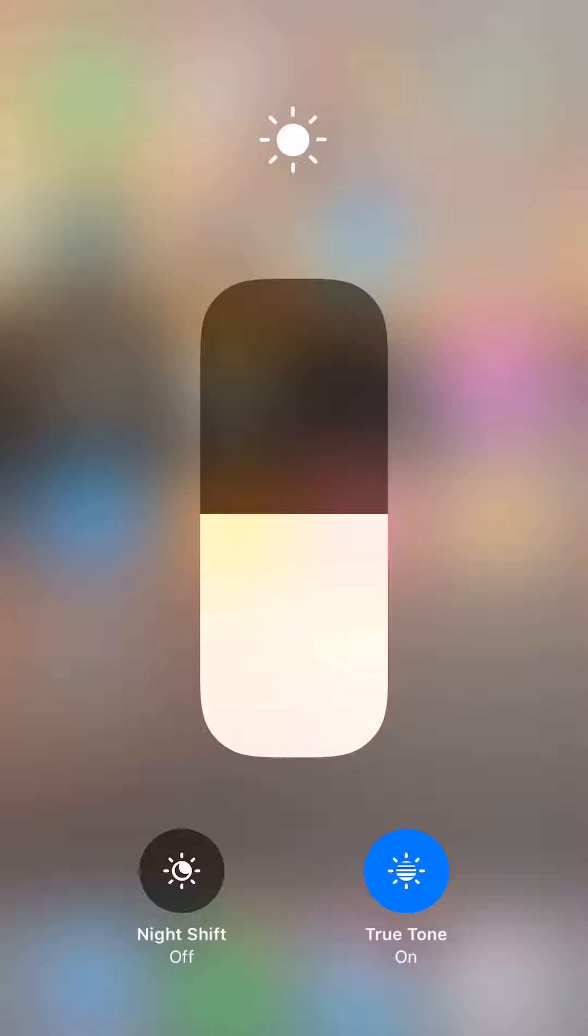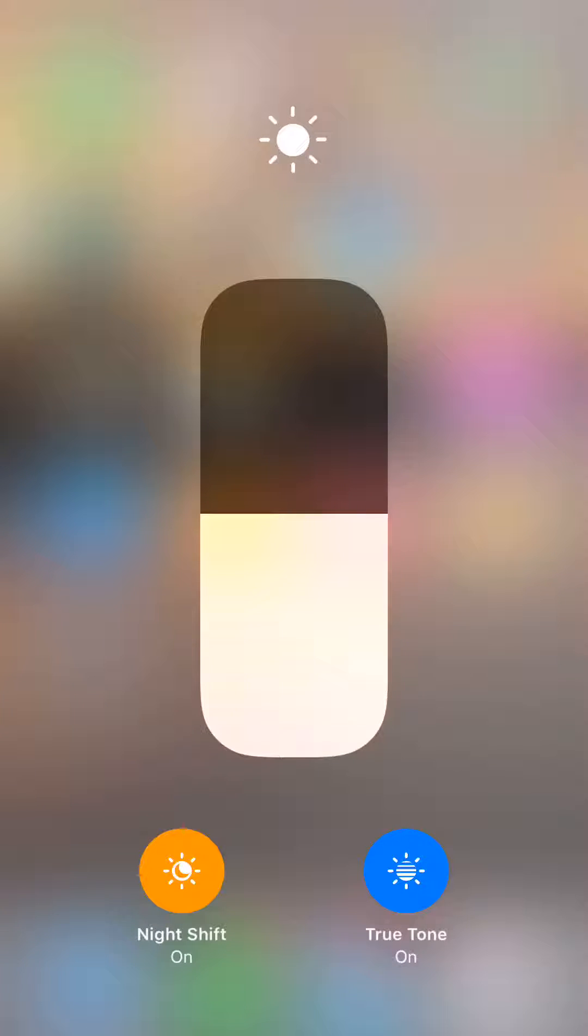Now to turn it on, I will just tap it and you see the night shift turns on.